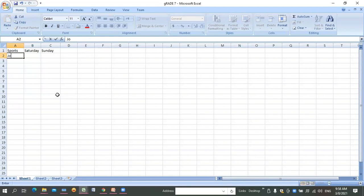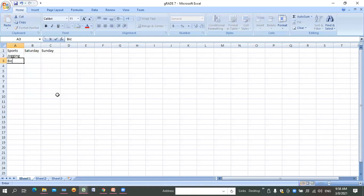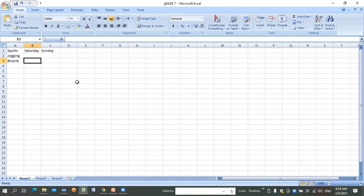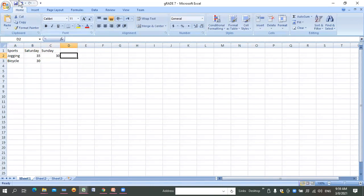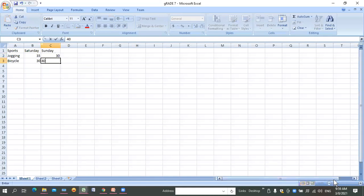Now put in the sports - whatever sports you like. For example: jogging and bicycle. You can also put number data, like how many minutes you jogged: 30 minutes on Saturday, 35 on Sunday, 40 on another day. The data entry is done.